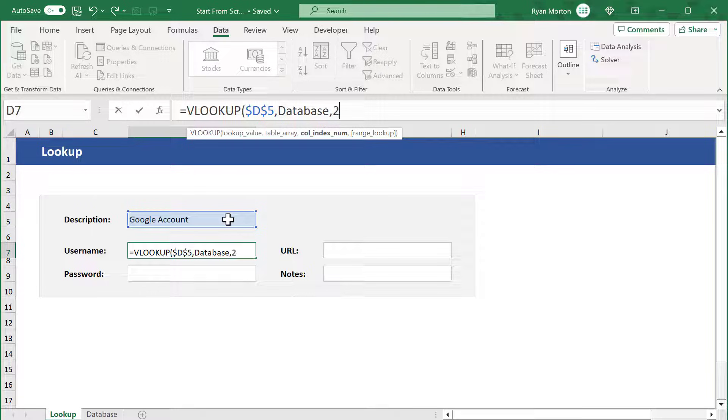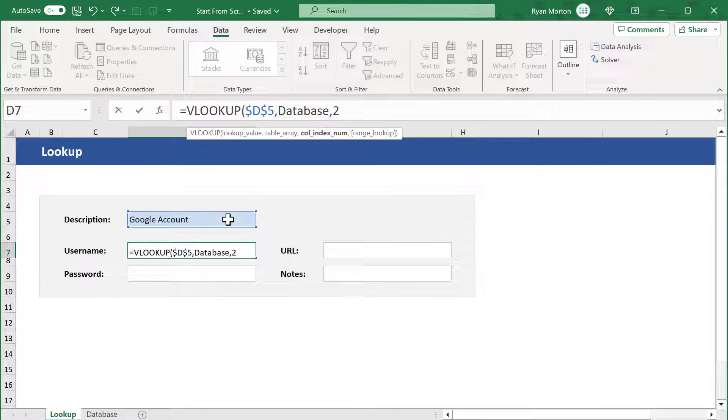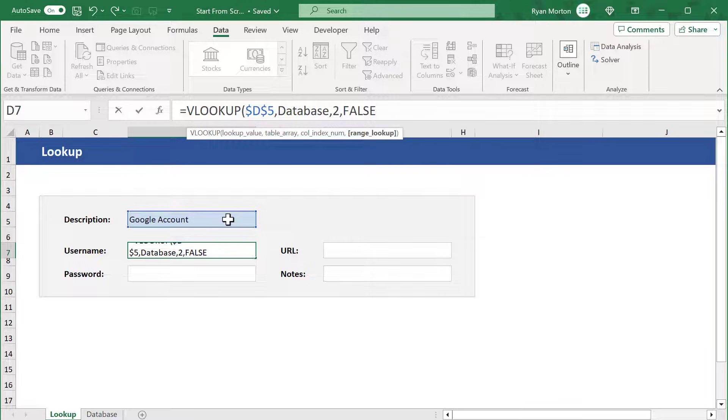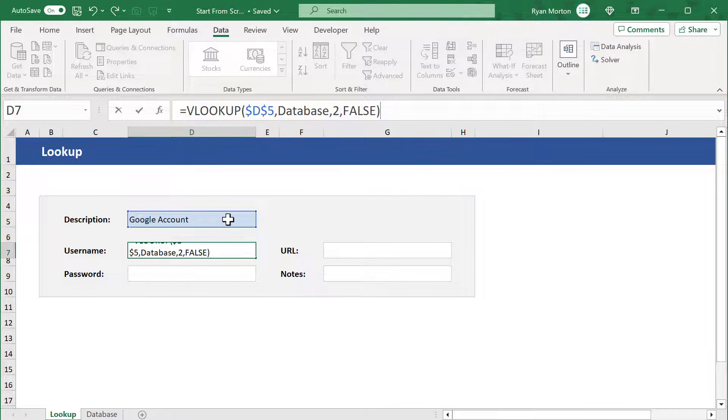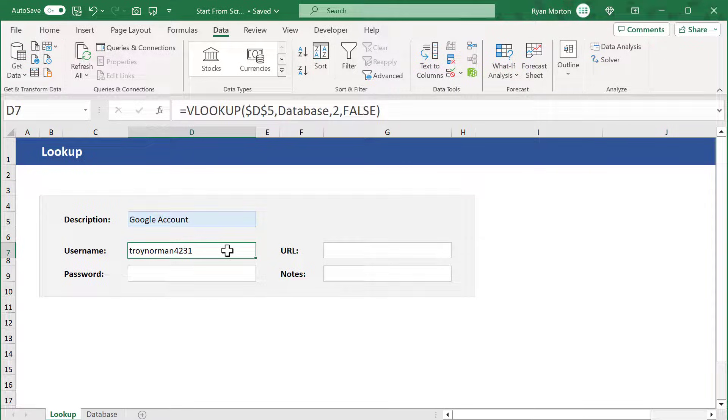Add another comma and enter the number 2 to get back the information from the second column, which in this case is the username. Add one more comma and enter FALSE to force the function to look for an exact match. Then close parentheses and press enter. That gives us back the username, which is what we wanted.